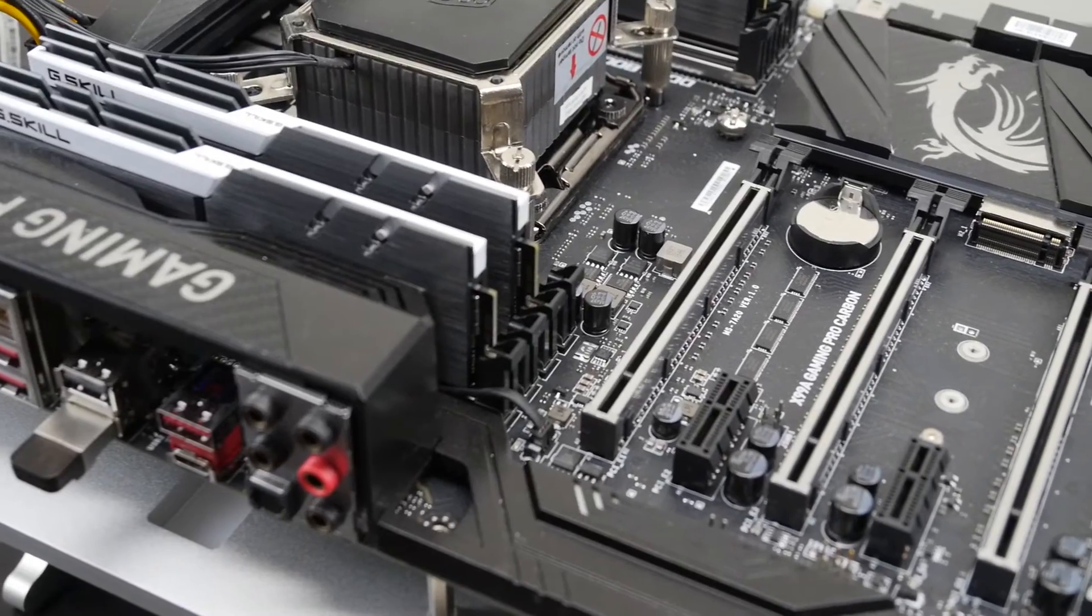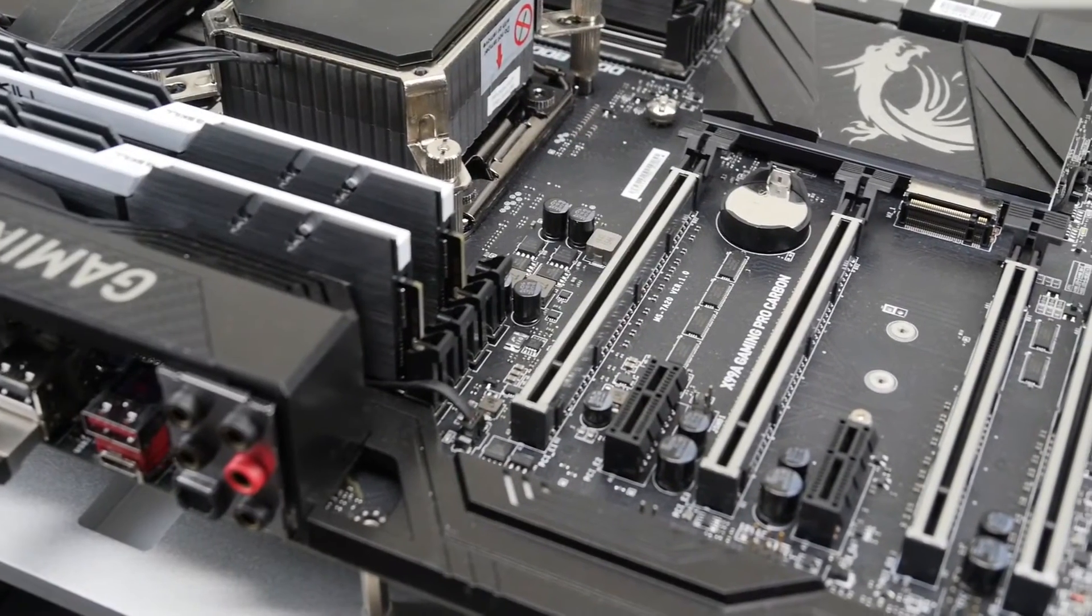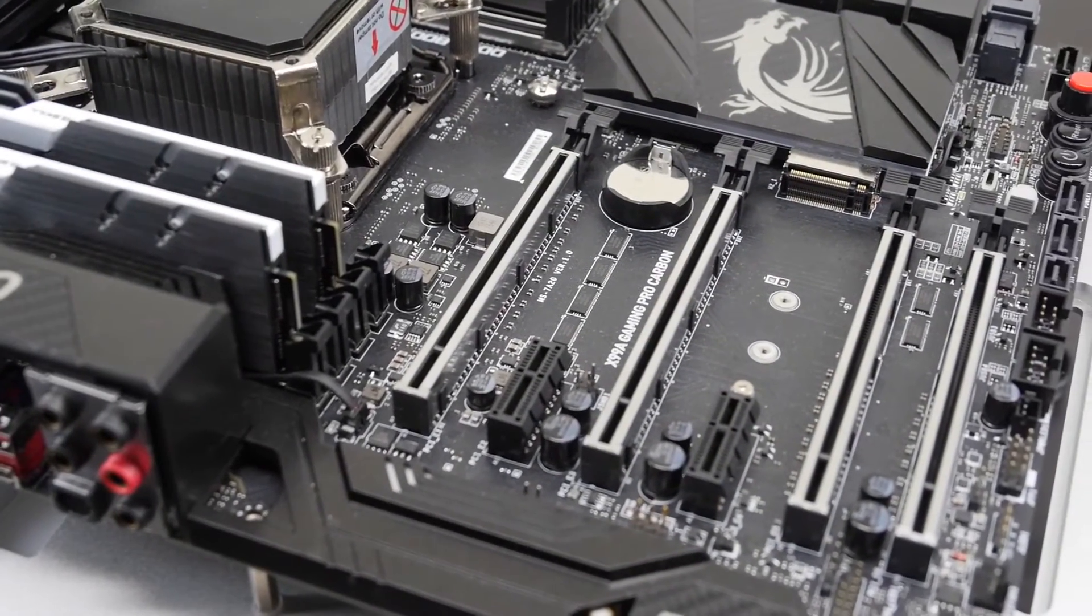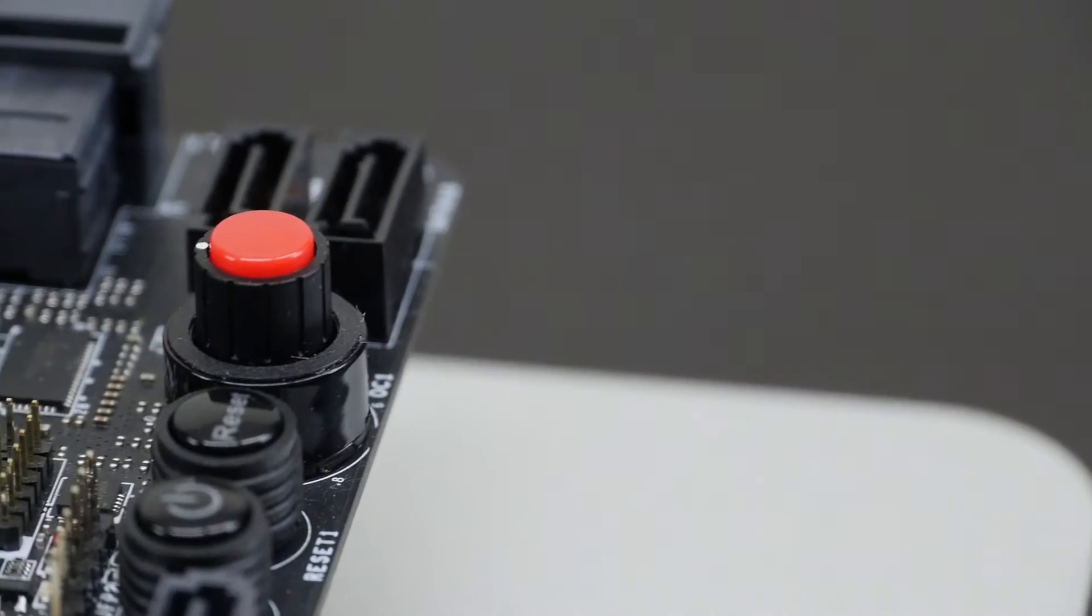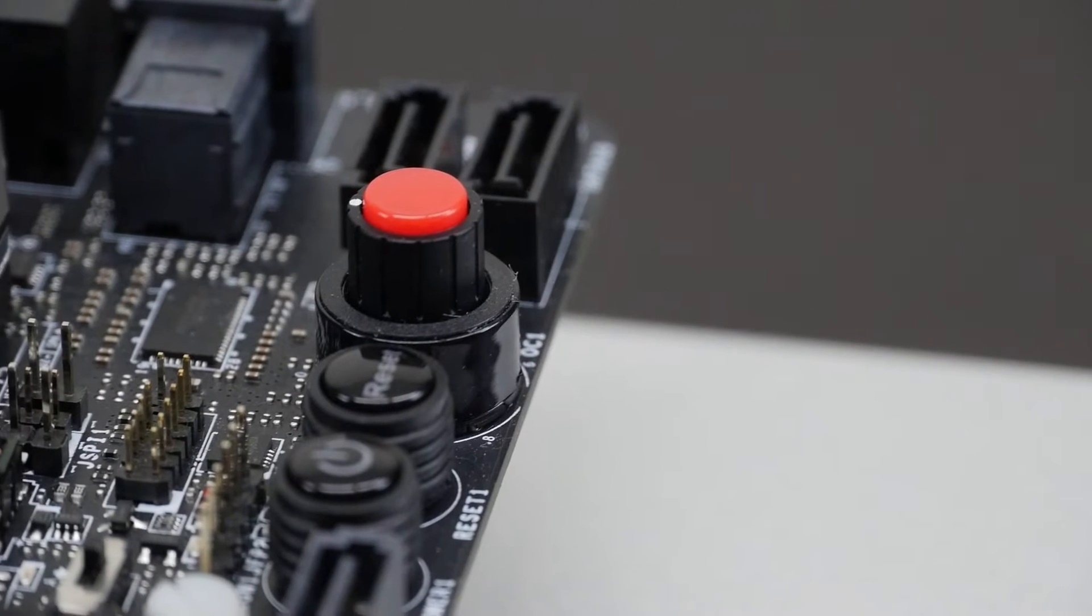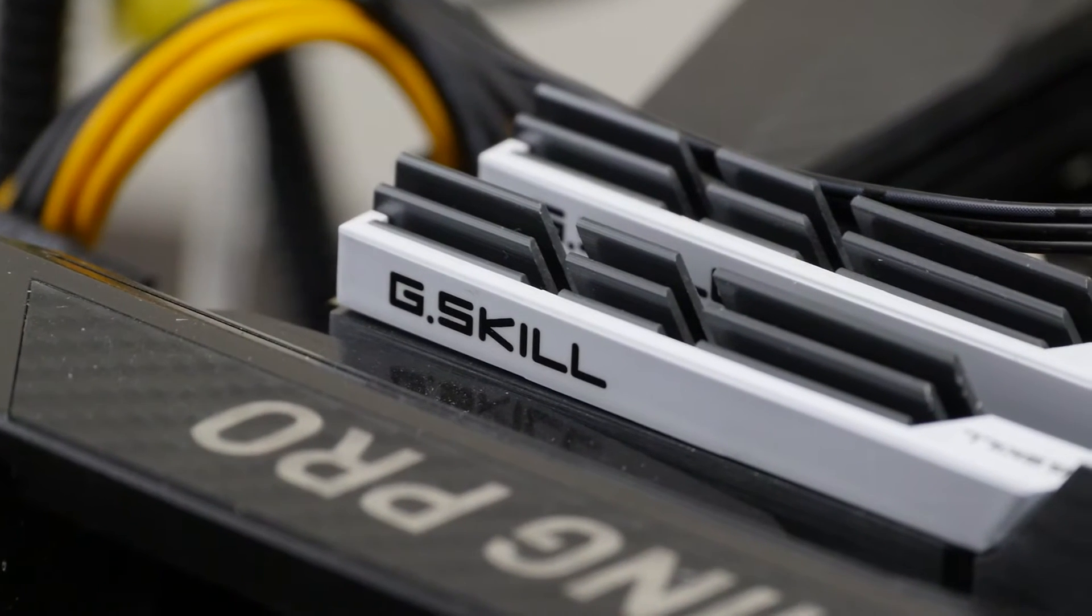We'll be overclocking the CPU core, the CPU ring, the memory, trying out XMP, and we're also having a look at the MSI Game Boost functionality.